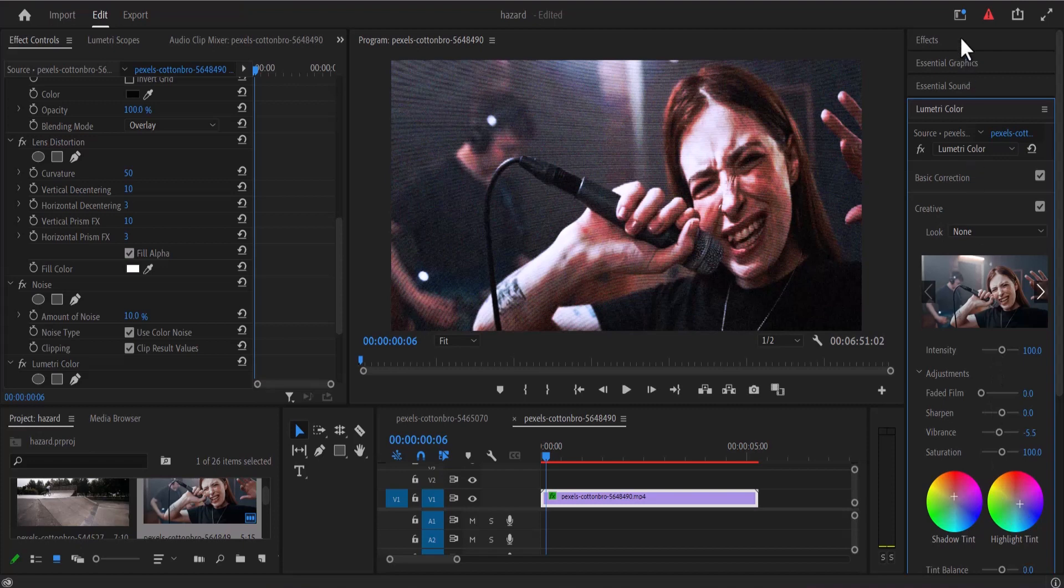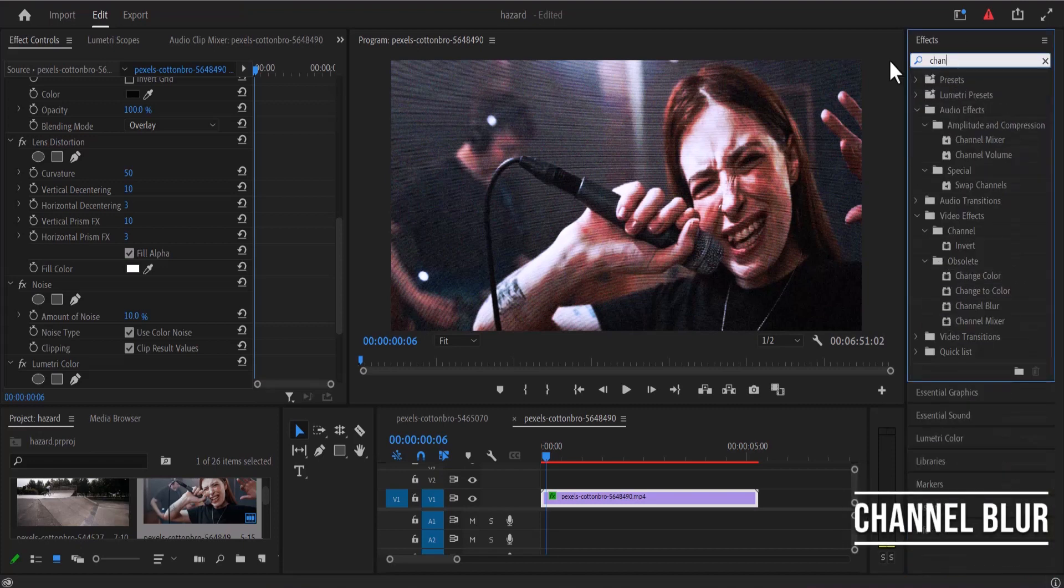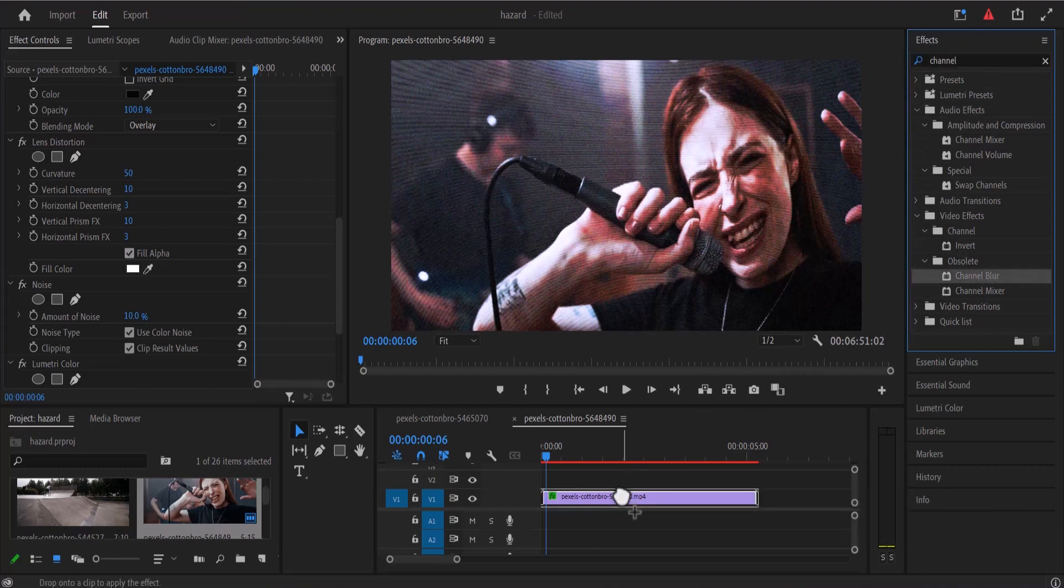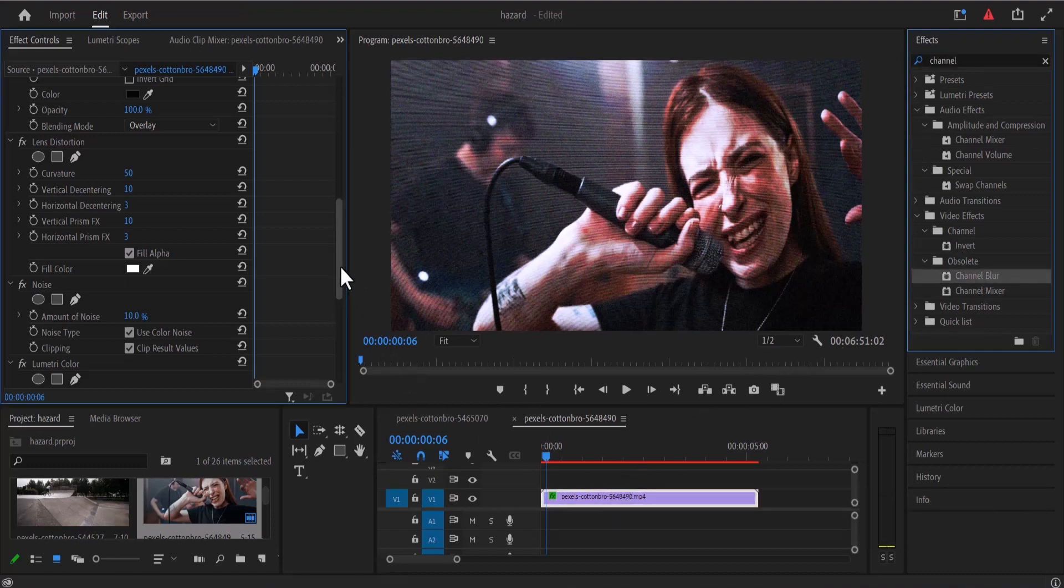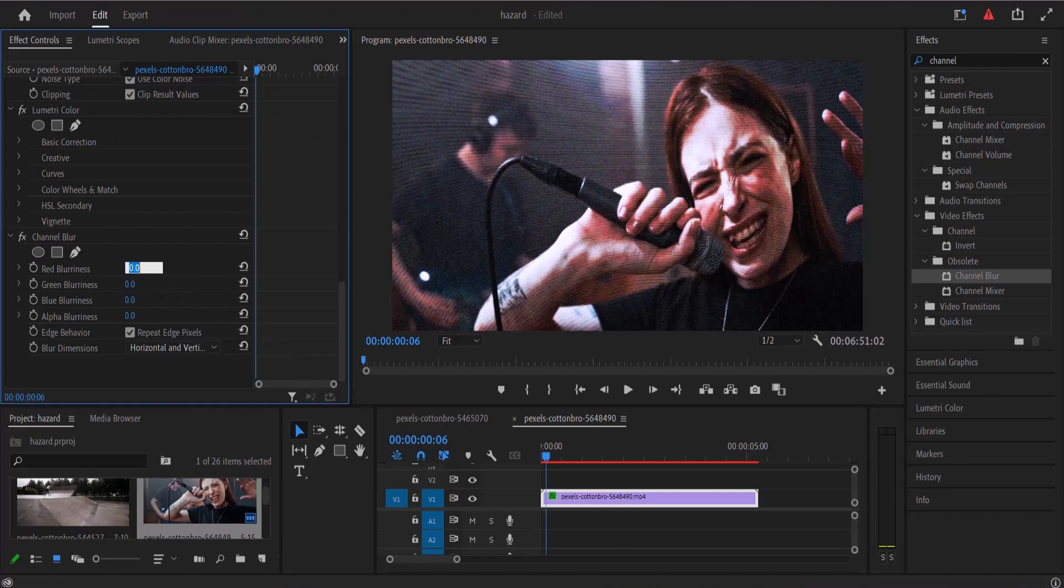I'll move back to the effects and search for the channel blur effect and add this channel blur effect onto my clip. I'll move back to the effects control and set the red blurriness to 50 and the blur dimension I'm going to set to horizontal.